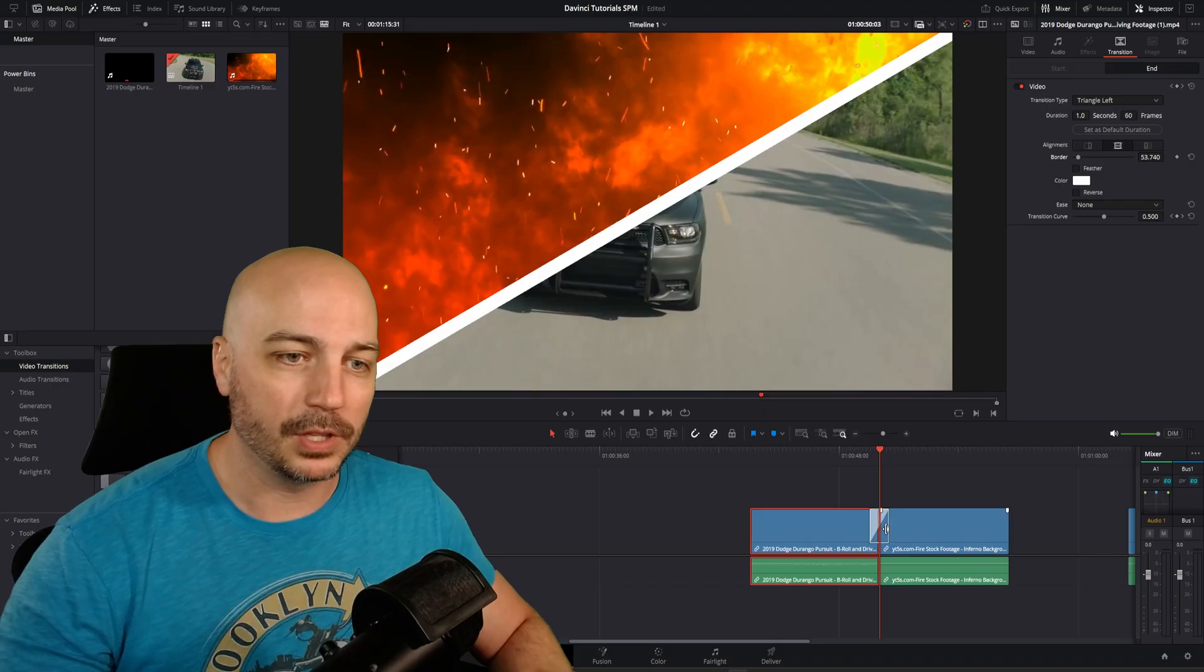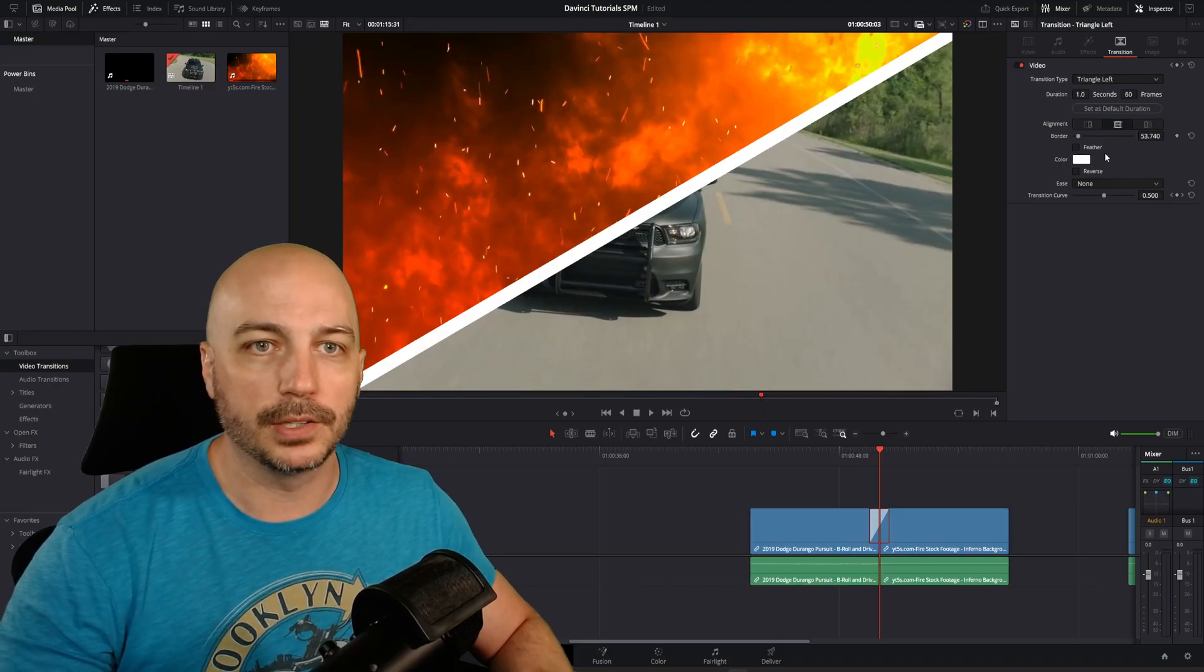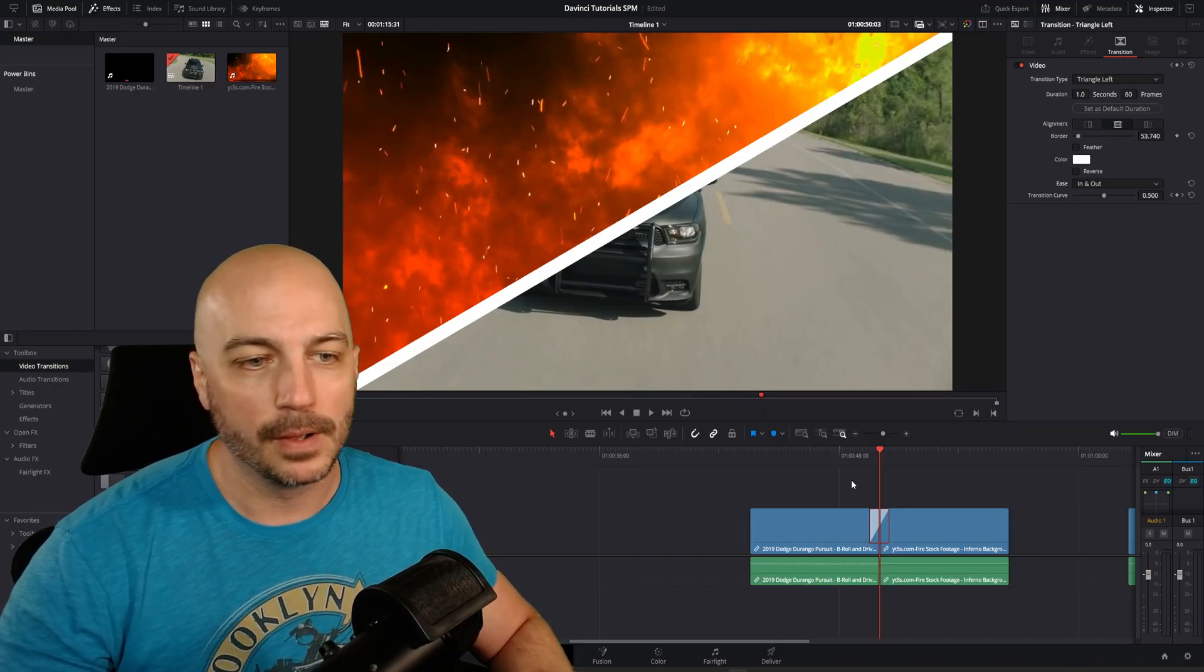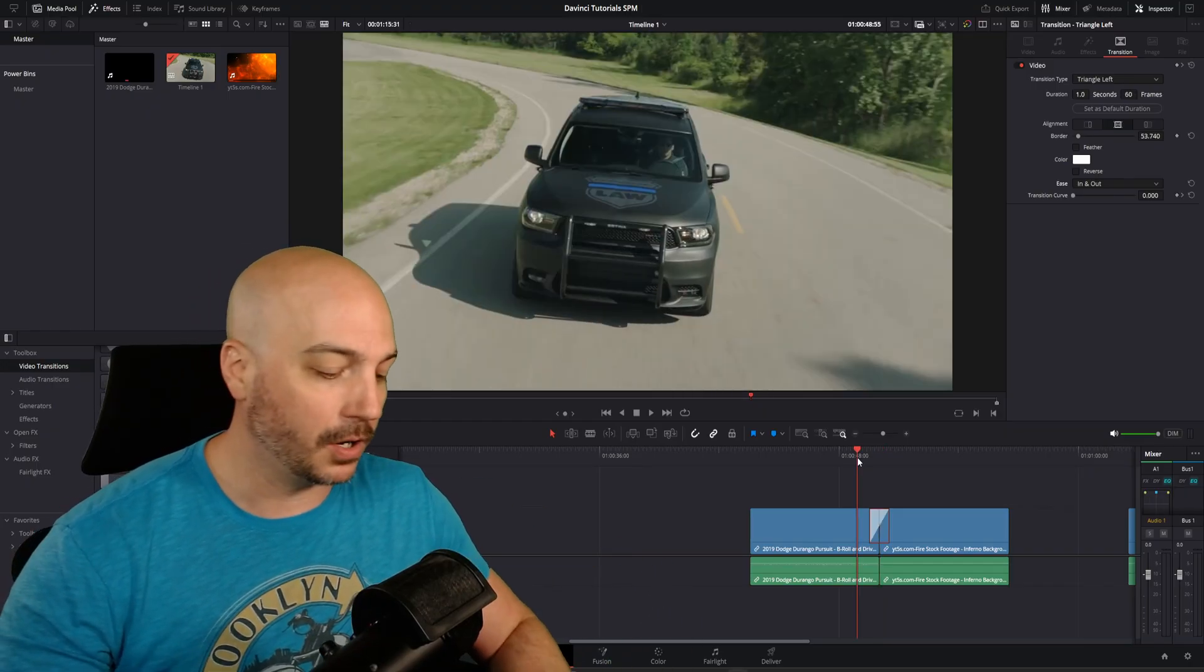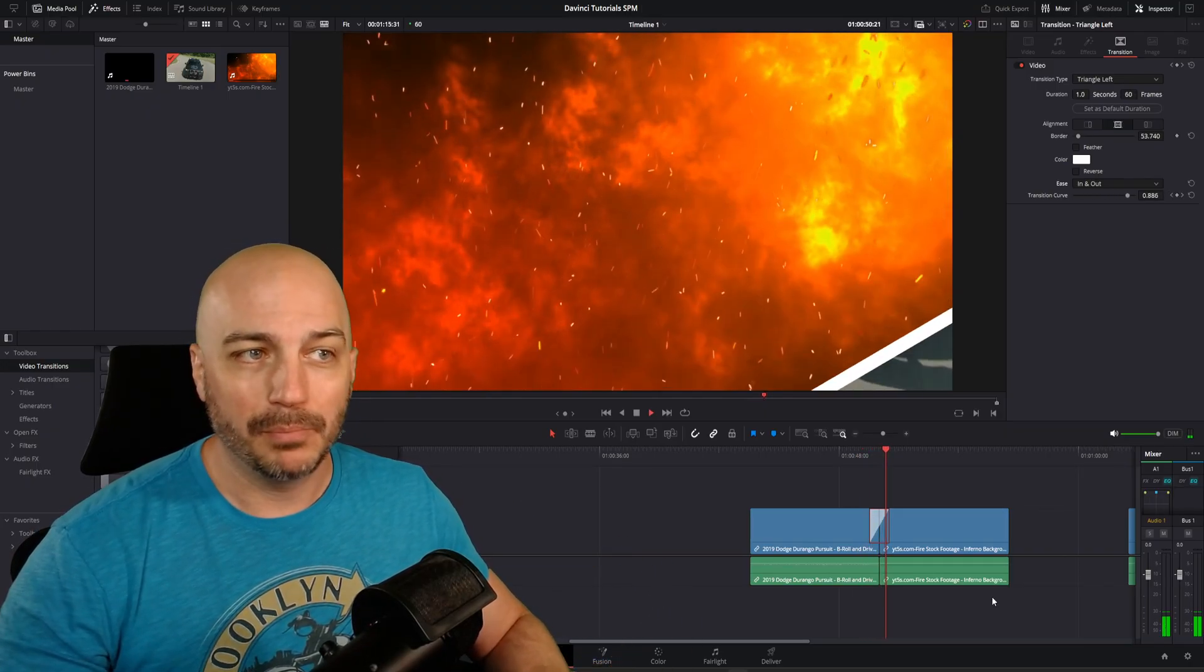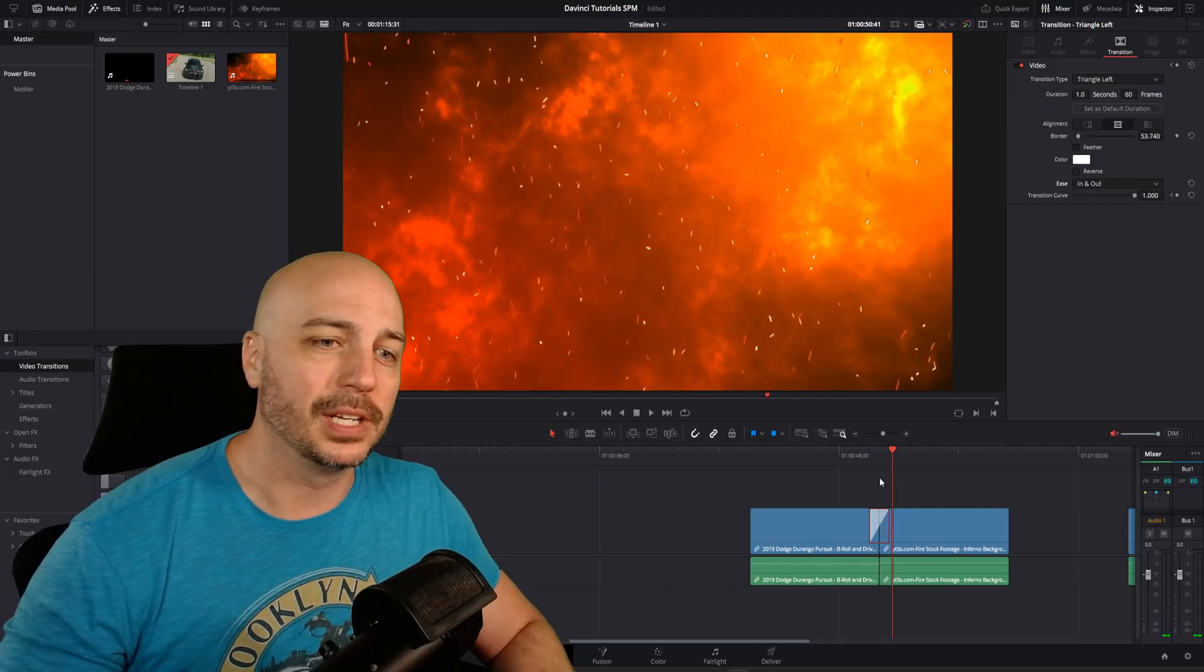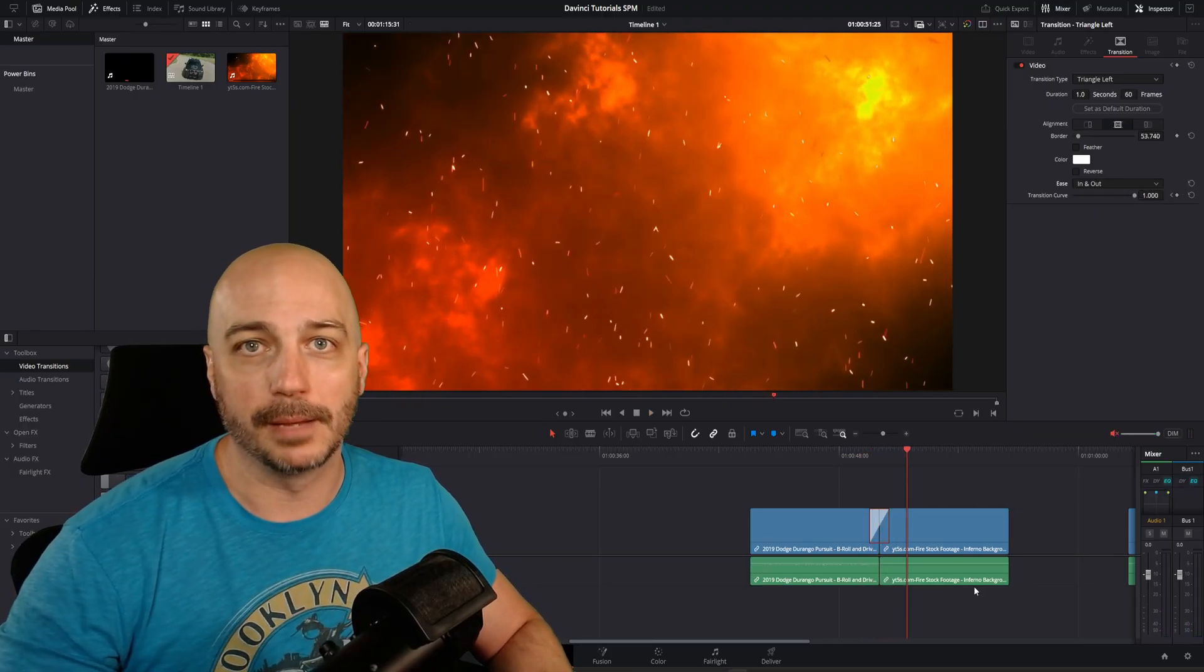So having the transition selected, you come up in the inspector under transitions, and you go ahead and select in and out. That way it comes in slower, and then it goes quickly across the middle and kind of goes out slightly slower as well. But that didn't really do much of a change. It really looks not much different than it did the first time.